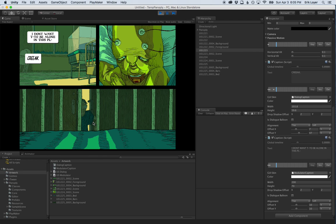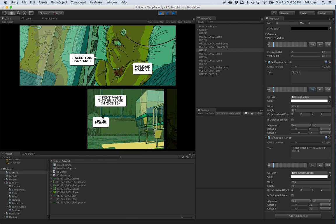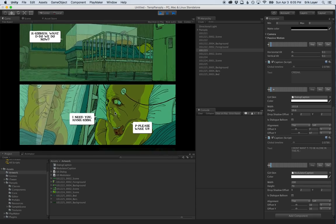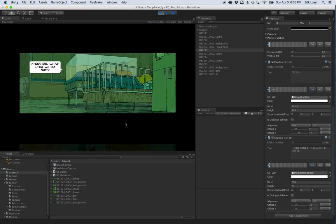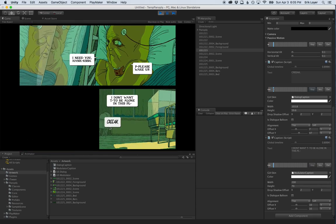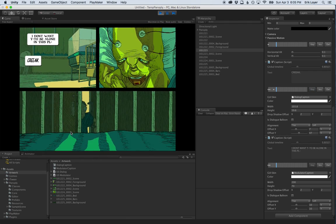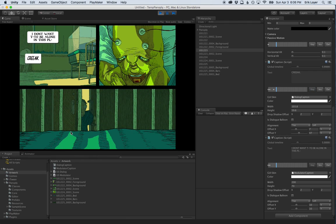I hope this tutorial was helpful in showing how Panoply lets you assemble panels, sequence them, add captions, make changes, and build your digital comics. Feel free to ask any questions in the comments, and I look forward to seeing what you create with Panoply. Thanks.